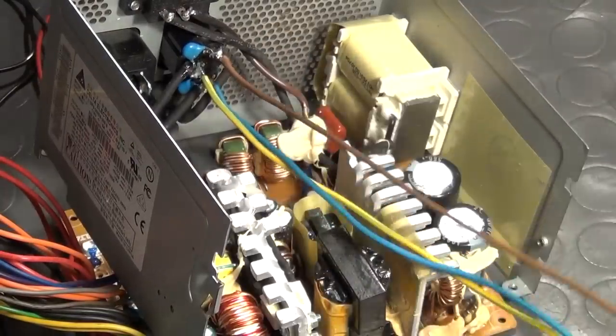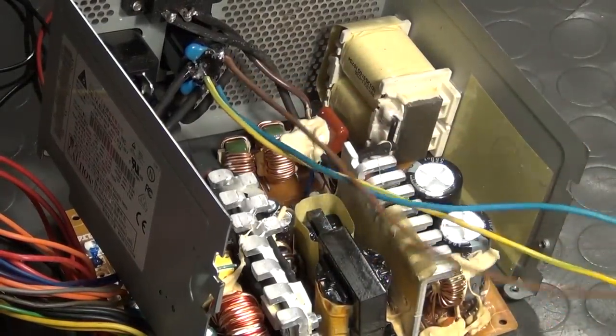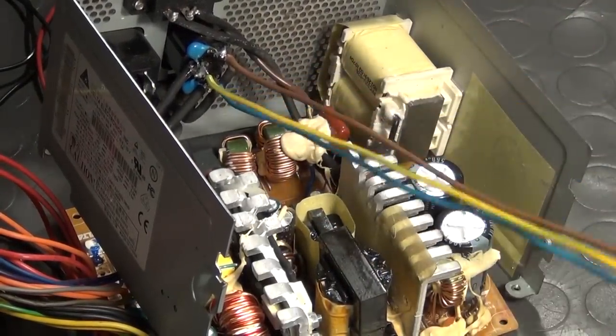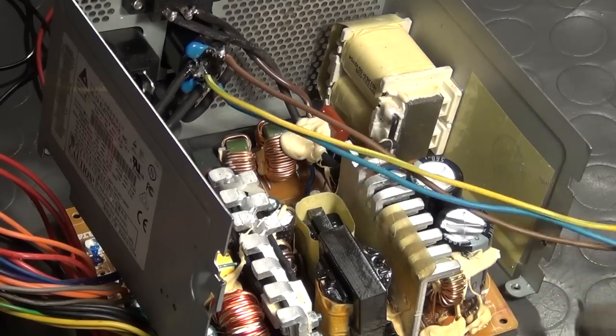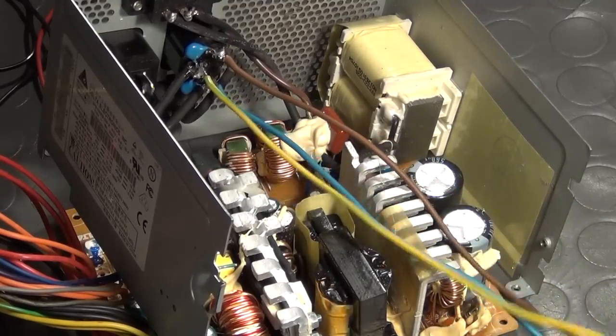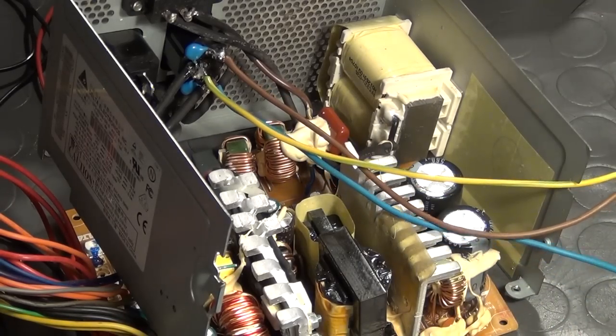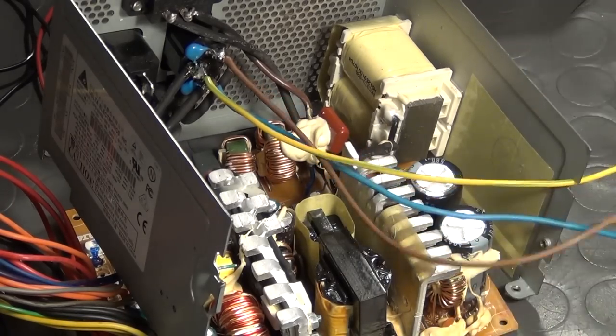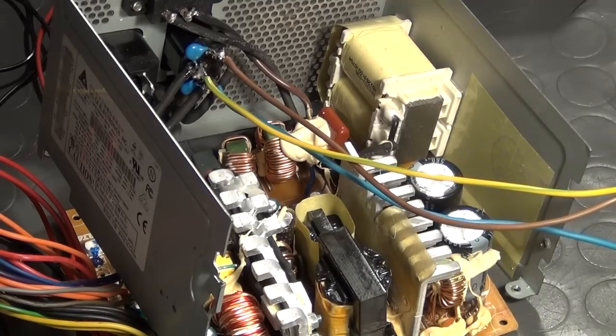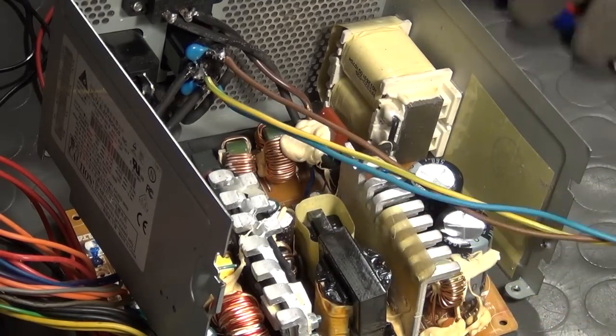Before the ATX power supply can be mounted on that panel though, I first have to lead the line and the neutral out of its enclosure in order to power both the LCD and the computer from just one power cord. I also remove some redundant wires like a power connector for a floppy drive.